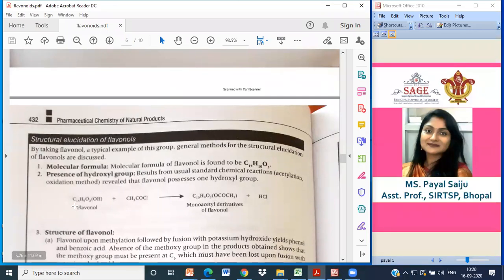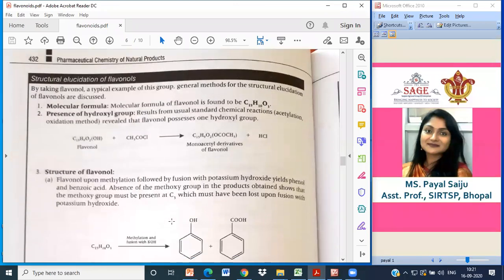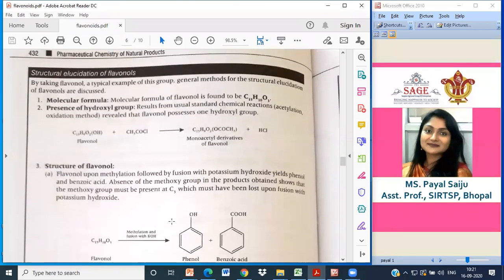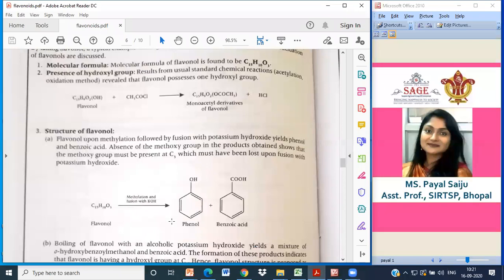The molecular formula C15H10O3 upon acetylation gives monoacetyl derivatives of flavonols plus HCl. On methylation followed by fusion with potassium hydroxide, flavonols yield flavonols and benzoic acid. The absence of a methoxy group in the product shows the methoxy group must have been present at C3 and was lost upon fusion with potassium hydroxide.